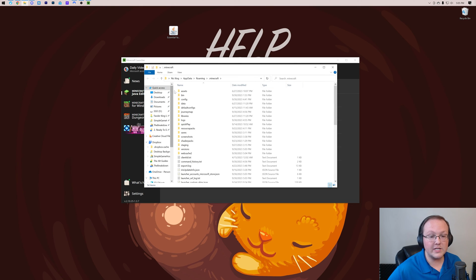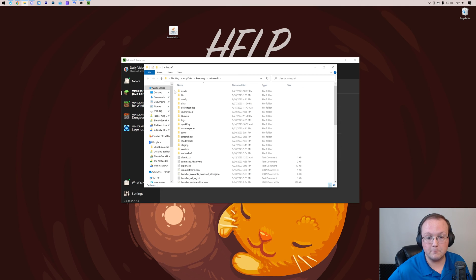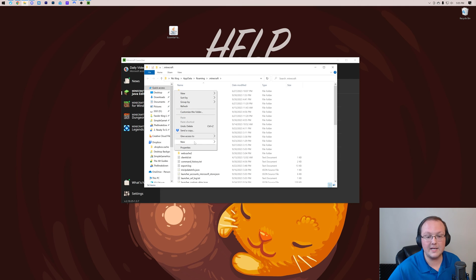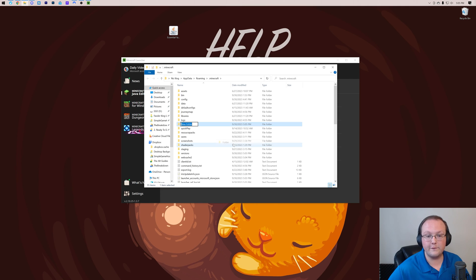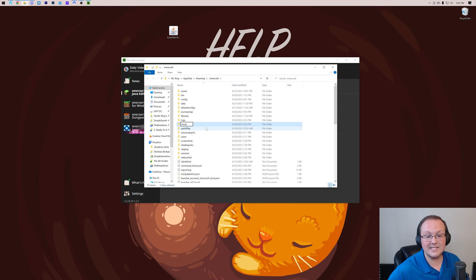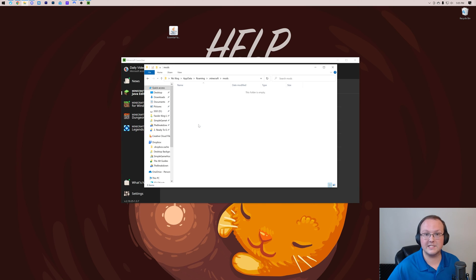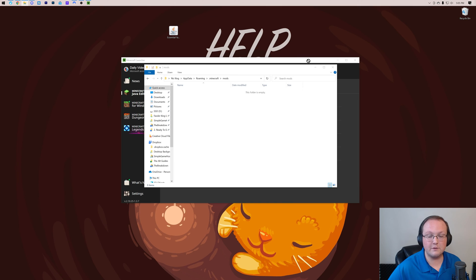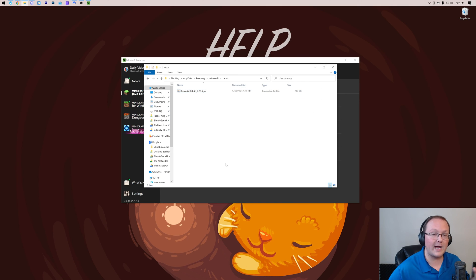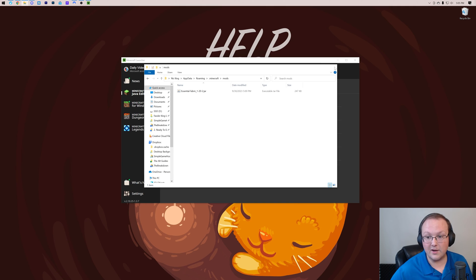To install Essentials, all we've got to do is add it to our mods folder. But there's no mods folder here. So let's go ahead and right-click, create a new folder, title it mods, M-O-D-S, all lowercase, exactly like that, and then open up our mods folder. Now, drag and drop Essential from your desktop into your mods folder, right like so. Once it's in there, Essential is installed.